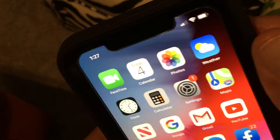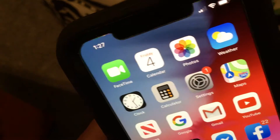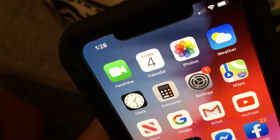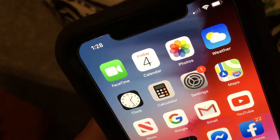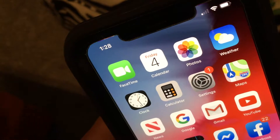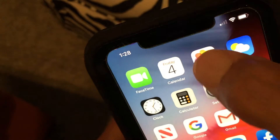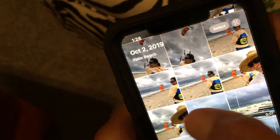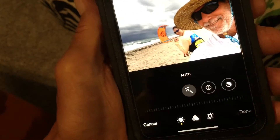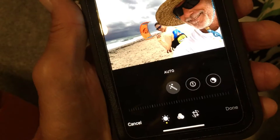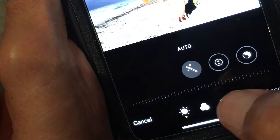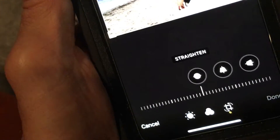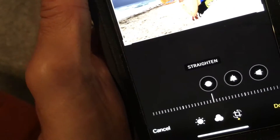This video is to show you how to do some interesting cropping and changing of your angle on your photos. So we're going to go to Photos, we're going to find a photo, we're going to use the same one, we're going to go to Edit. It's going to open this up and we're going to go down to this crop button right here. I'm going to show you some interesting things.